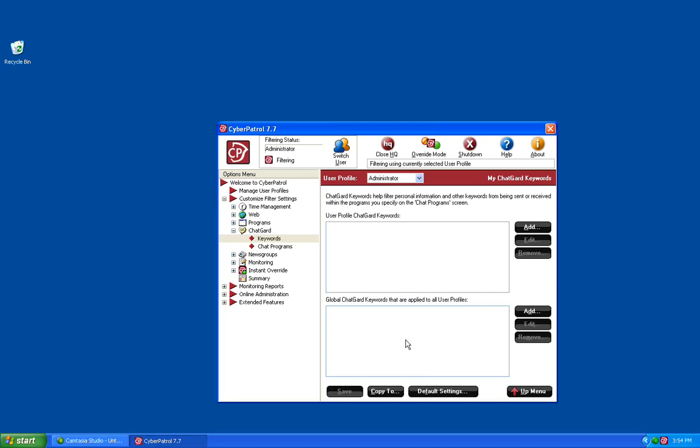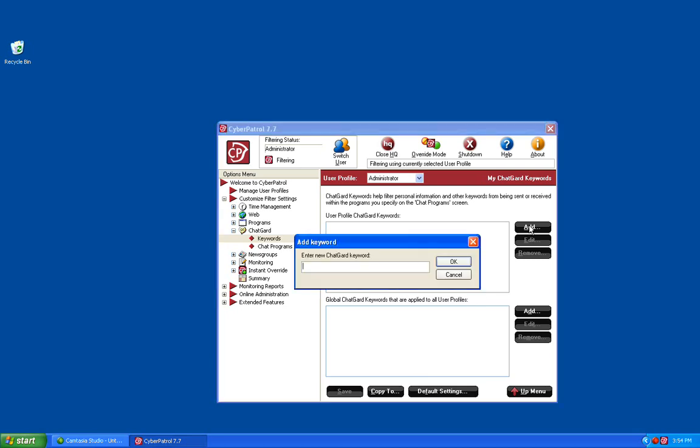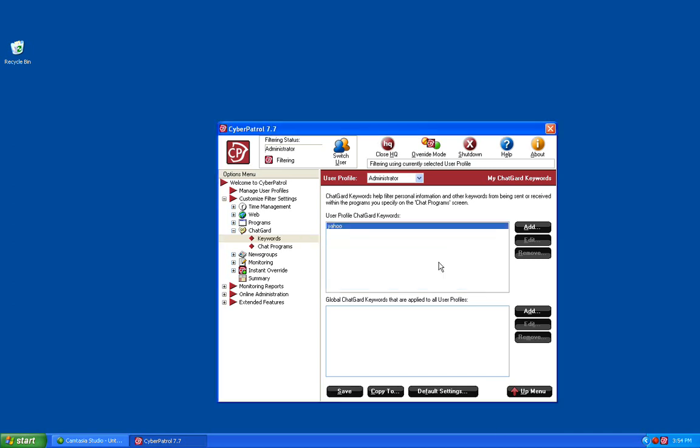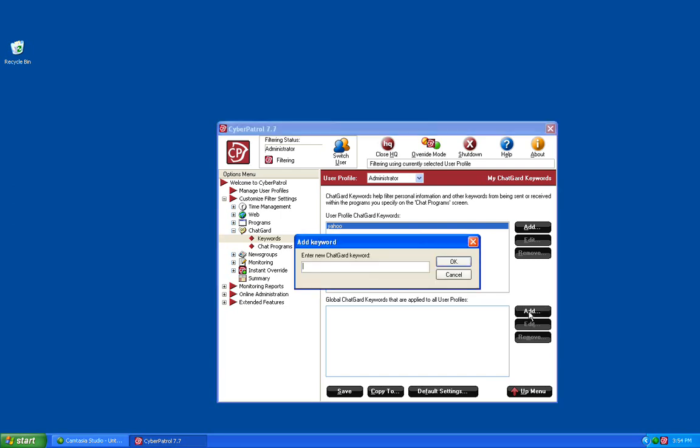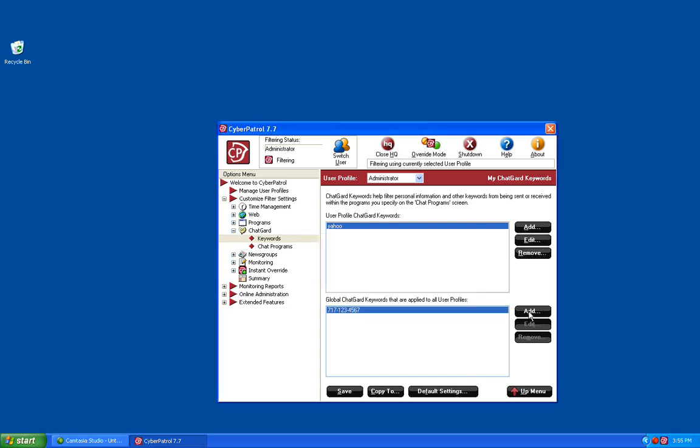One thing to keep in mind when adding ChatGuard keywords is they must be at least four characters long. So for this example we're going to add Yahoo as a blocked keyword for just this user profile. And we will add 717-123-4567 as a global ChatGuard keyword. This means that for the administrator user account they're not going to be able to type the word Yahoo into any chat window or the phone number 717-123-4567. The phone number will actually be blocked for all of your user profiles.